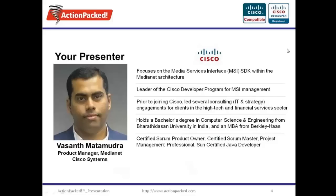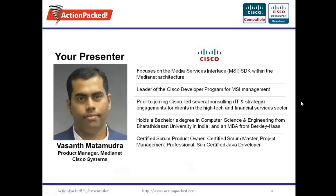Vasant Madamuta is a product manager with Cisco. Mr. Madamuta focuses on the media services interface or MSI software development kit within MediaNet architecture and leads the Cisco developer program for MSI management. Before joining Cisco in 2011, Vasant led several consulting IT and strategy engagements in the high-tech and financial services sector. He holds a degree in computer science and engineering as well as an MBA from Berkeley Haas. Without further ado, I will hand it over to Vasant.